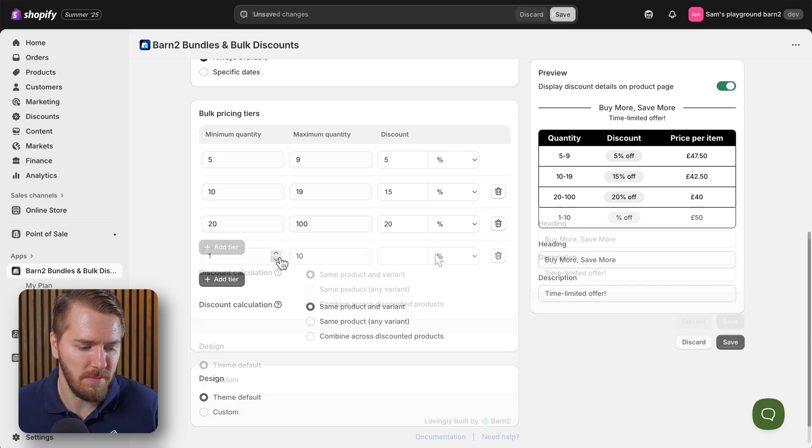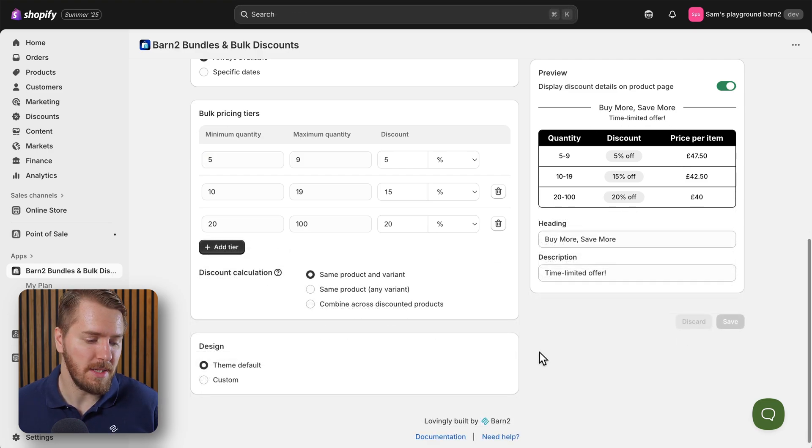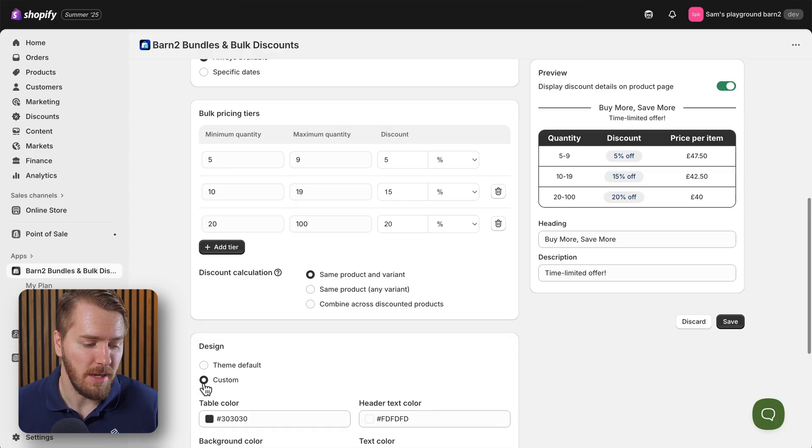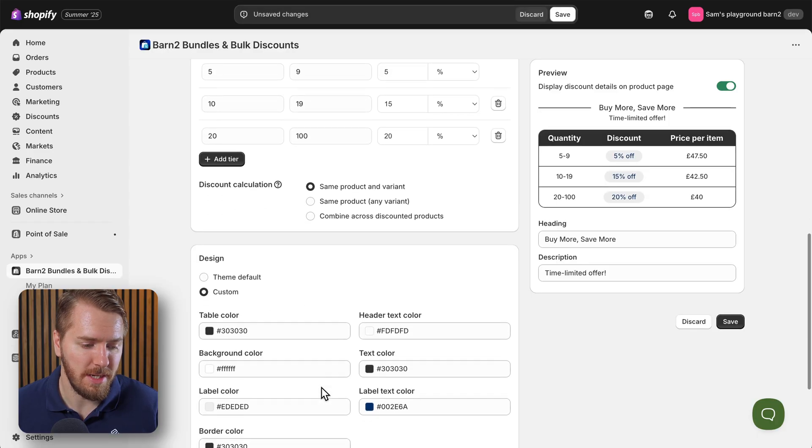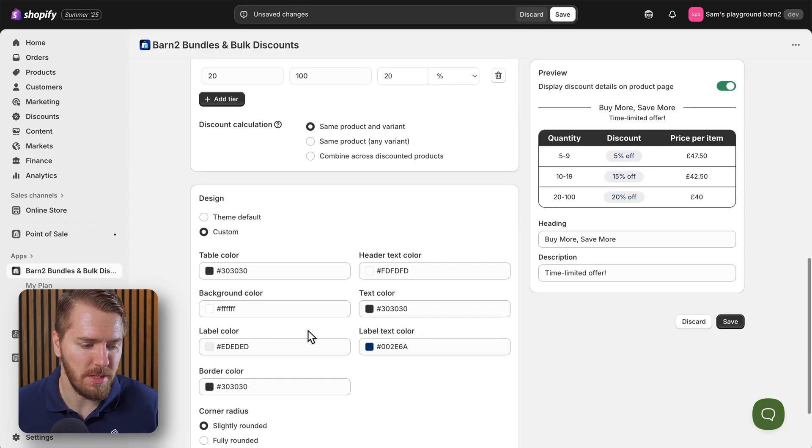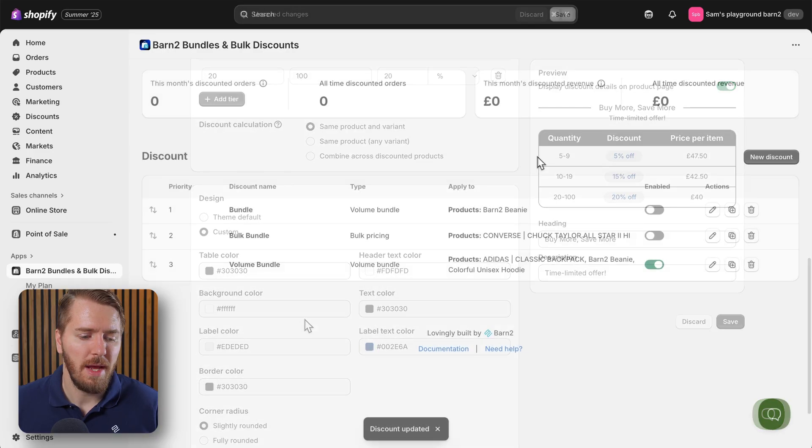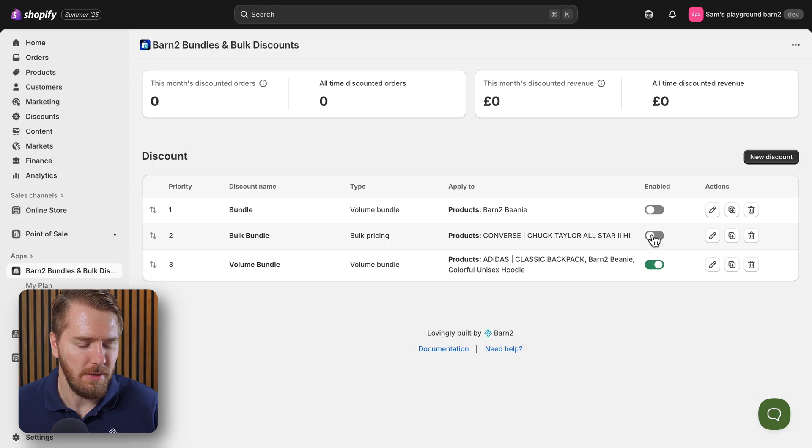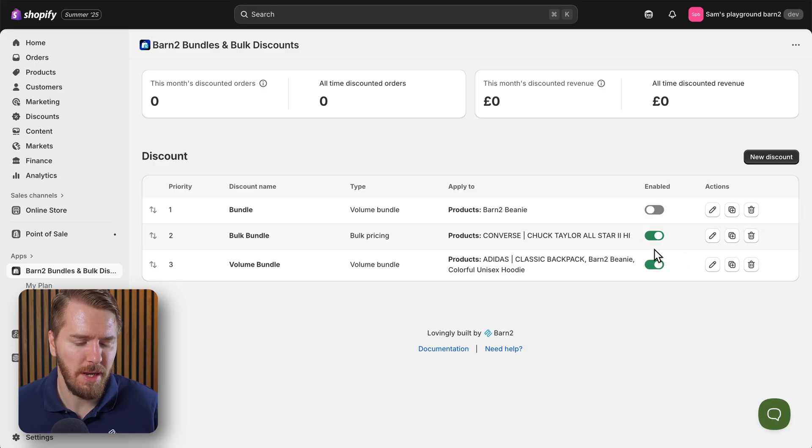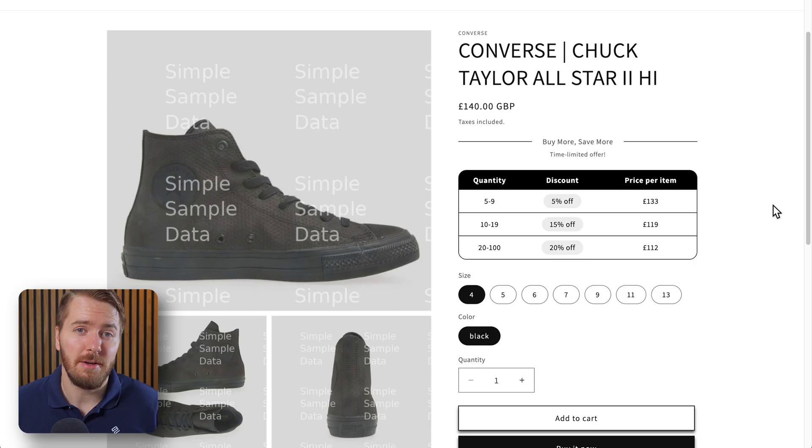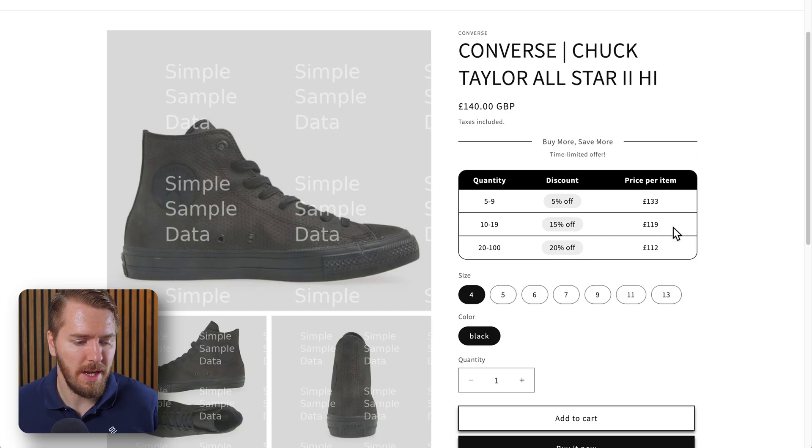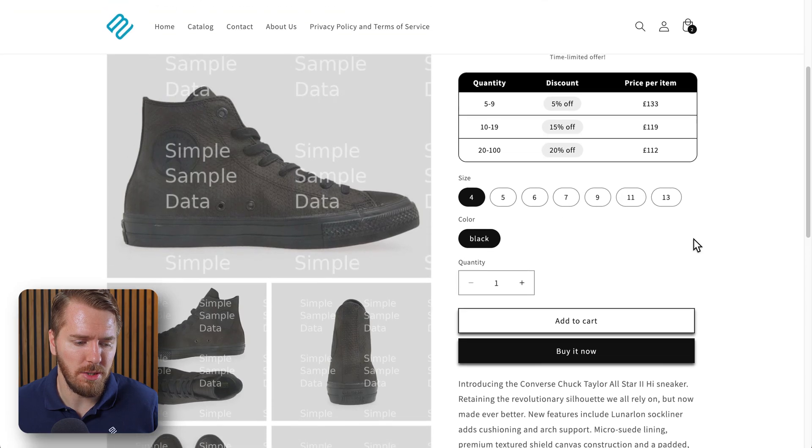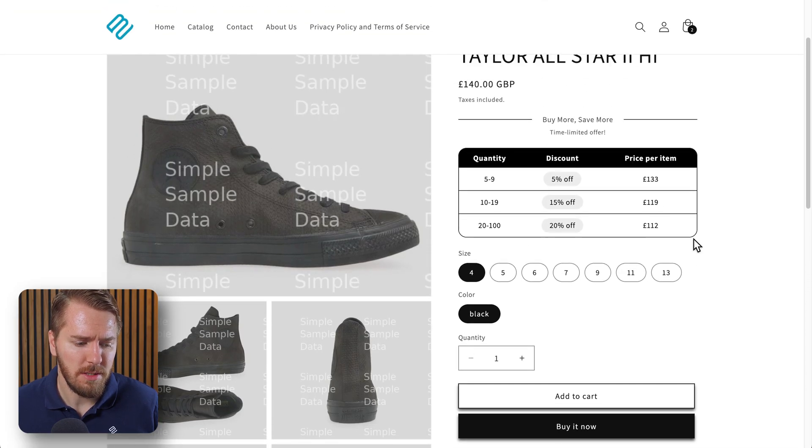A lot of the settings are the same as the other one here, including the ability to customize the colors of your text and borders and so on. And I'll just make sure that the discount here is enabled on the home page.